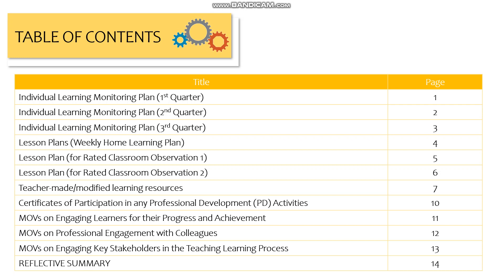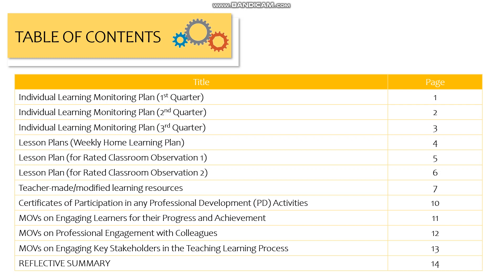We also have the lesson plan for rated classroom observation one and the lesson plan for rated classroom observation two. As mandated in the new normal, IPCRF teachers are only required to comply with two classroom observations. Then we have the teacher-made modified learning resources — the Learning Action Sheet, in a form of SIM, PowerPoint, or a document. We also have certificates of participation in professional development activities, MOVs on engaging learners, MOVs on professional engagement with colleagues, MOVs on engaging key stakeholders, and the reflective summary.